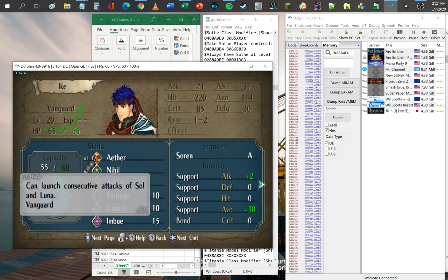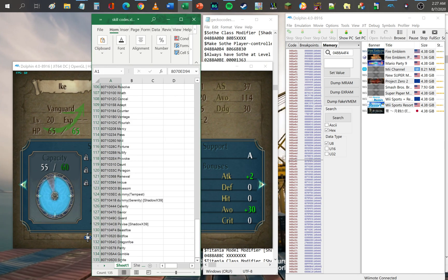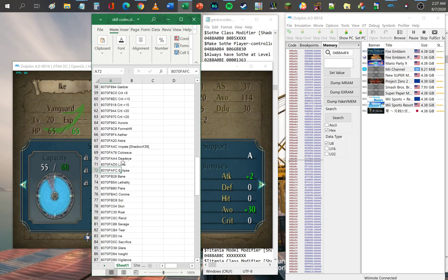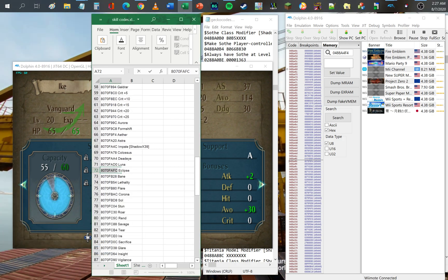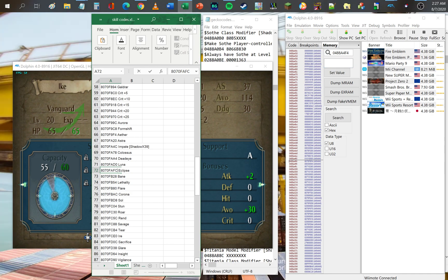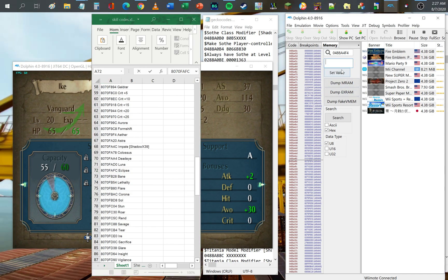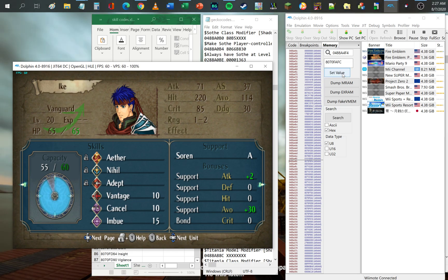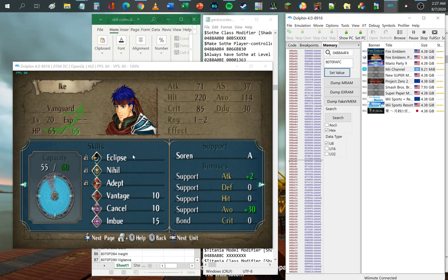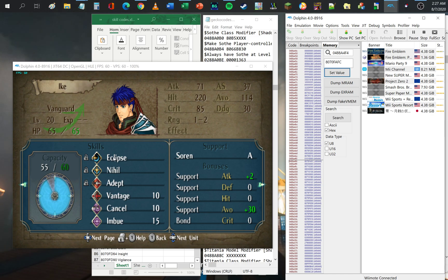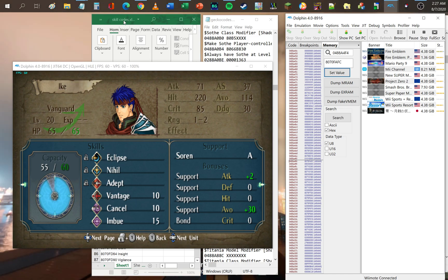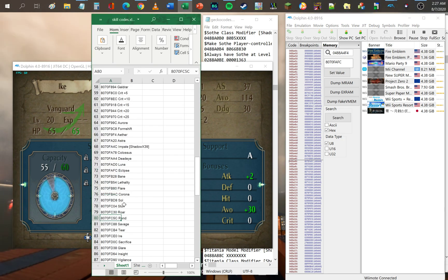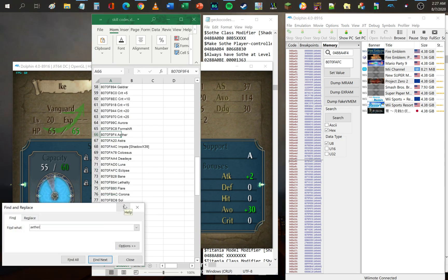We can go ahead and change that into something like Eclipse. All we did is copy that value and paste it into the memory editor or viewer, set it, and look — there you have it, it's Eclipse. Let's go ahead and change that back to his original skill.